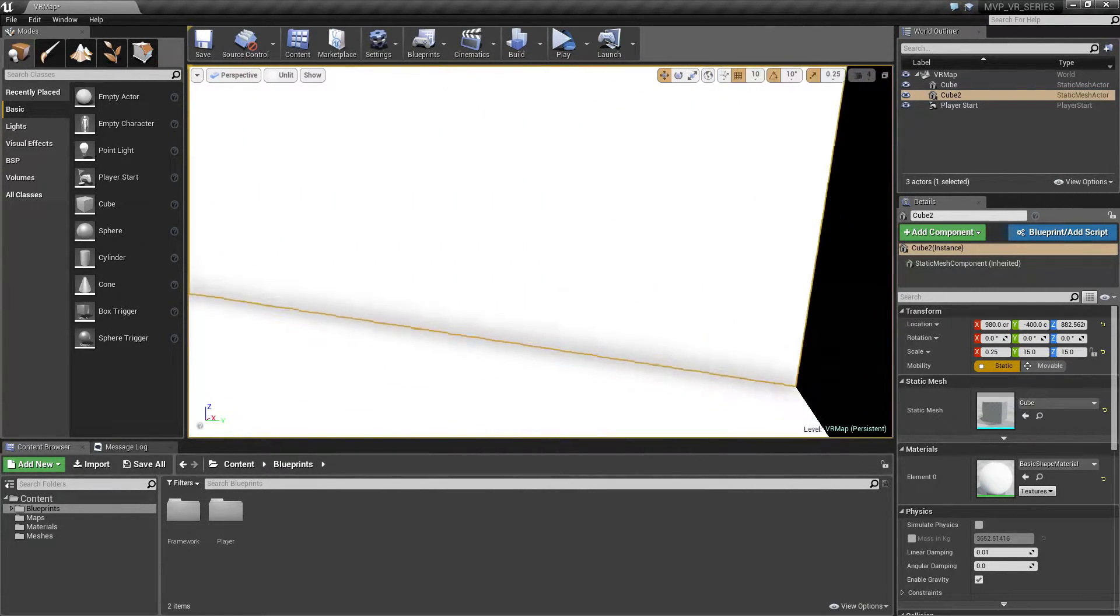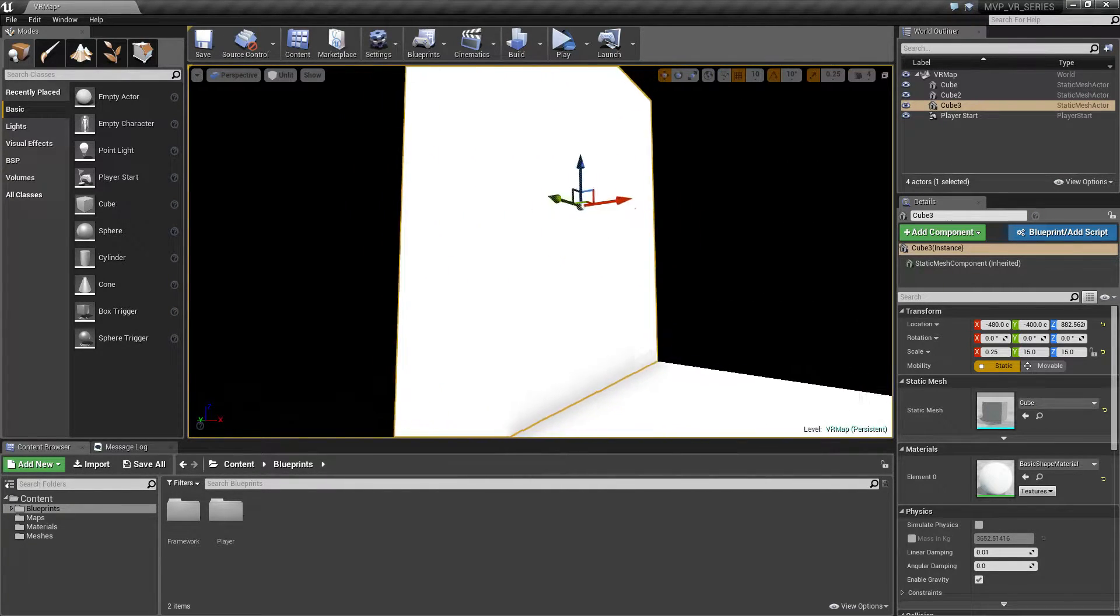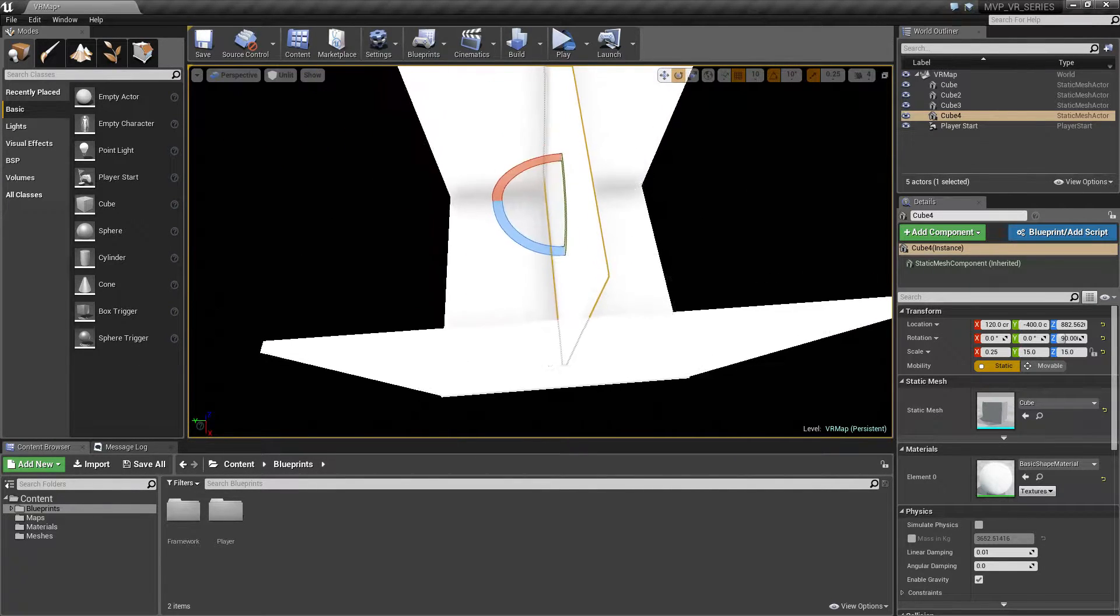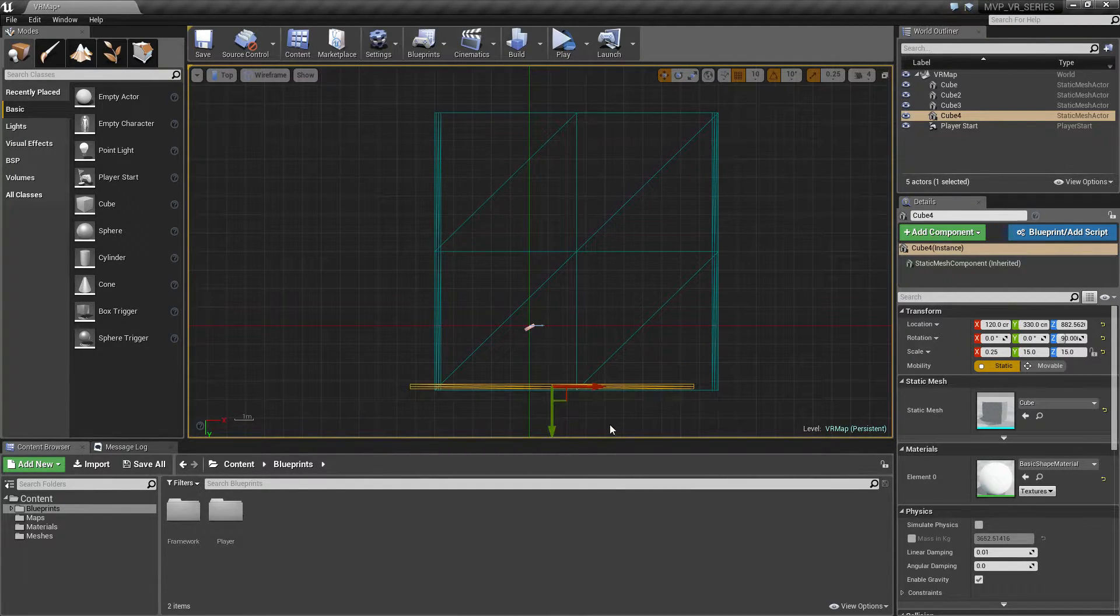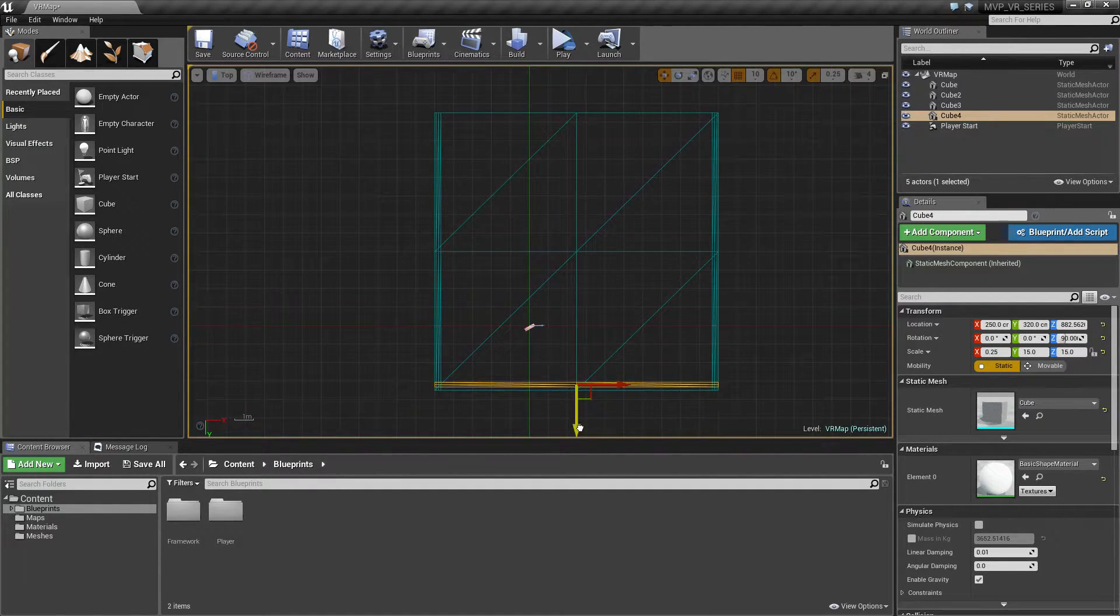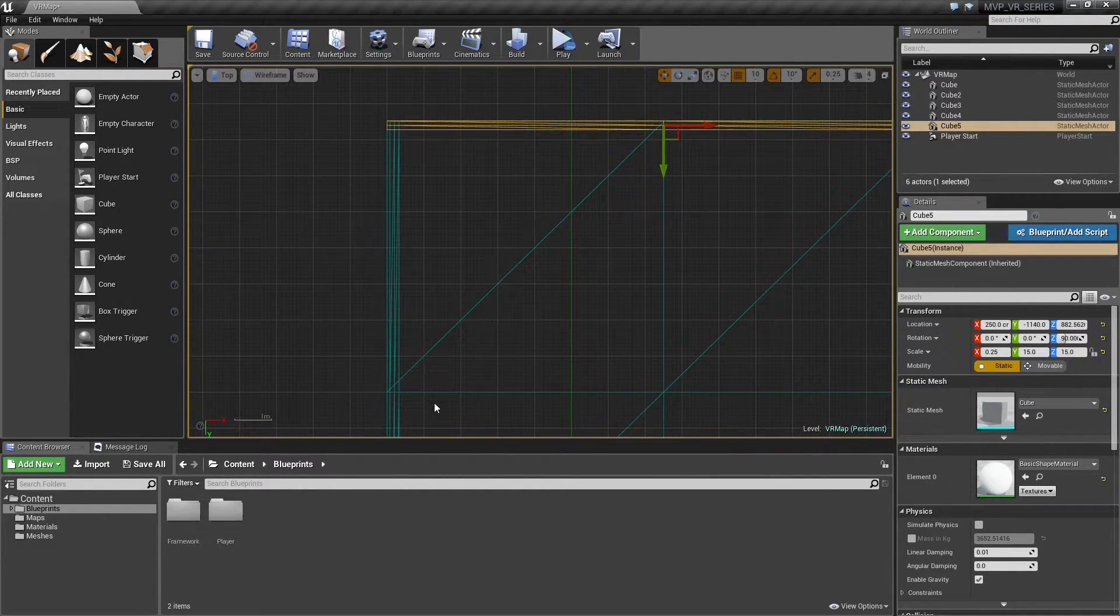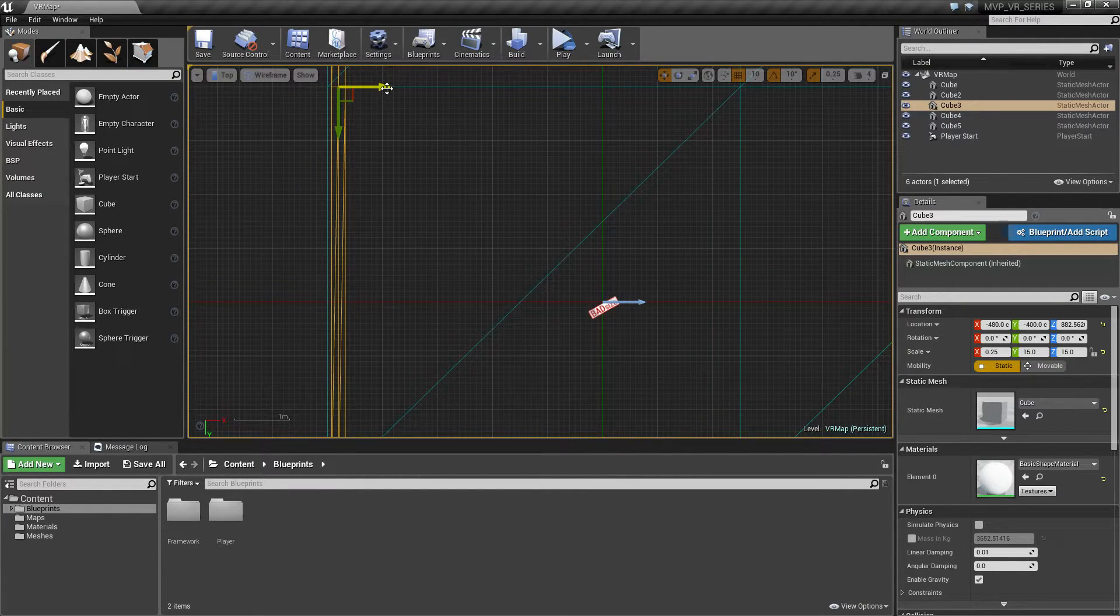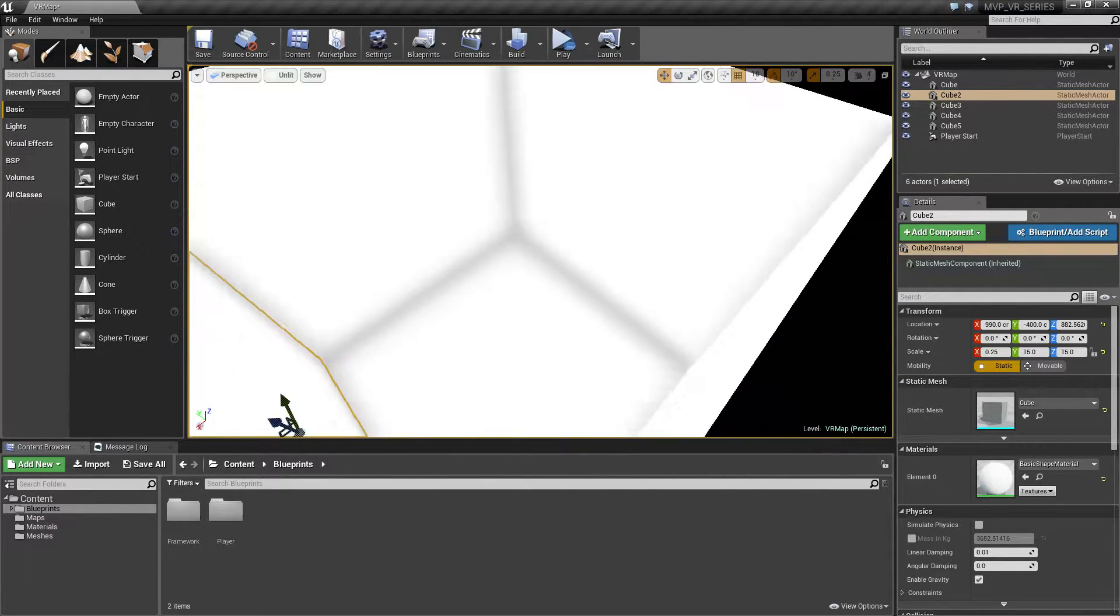We'll hold down the alt key on the X axis to duplicate and drag another wall over this way. Let's go ahead and duplicate out again on the X. We'll rotate this 90 degrees. We'll move this up. Let's go into our top down view so I can be lazy. We're just not really too concerned because we're going to be using world aligned materials, so we're not worried about everything being too perfect here. Go back to our perspective. Now we have a nice little room.